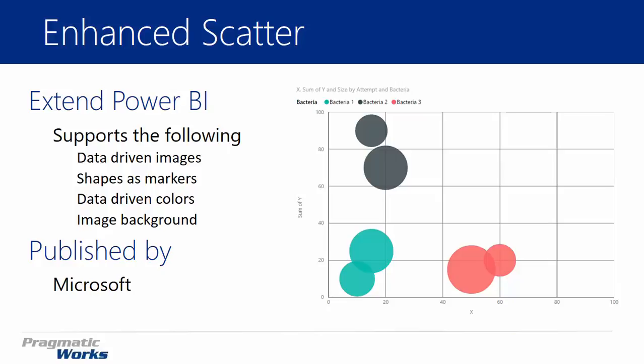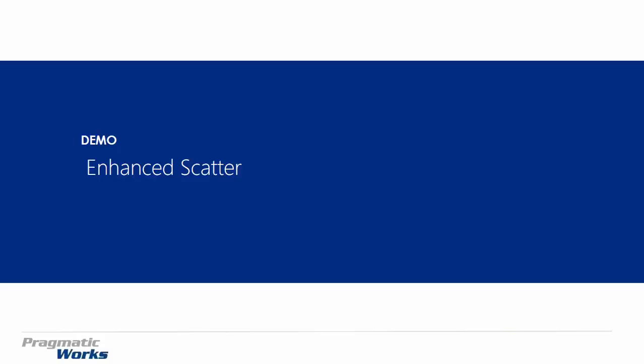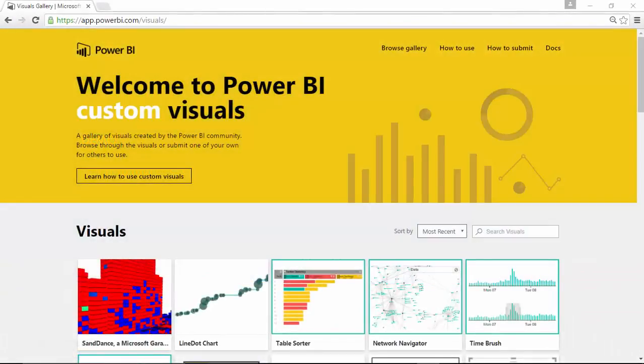The Enhanced Scatter Chart is actually published and made by Microsoft. Let's go ahead and take a look at where we can go get it, download it, and import it into Power BI Desktop. Then I have a couple of examples on how you can use it. First things first, let's make sure we can go ahead and download the Enhanced Scatter Chart.